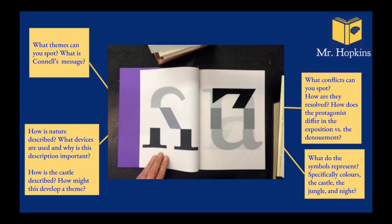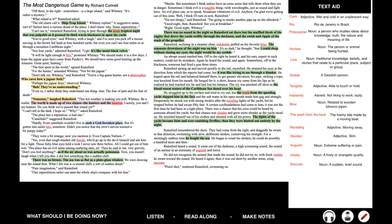And how does the protagonist differ? How does the protagonist differ in the exposition, the beginning of the story, where we set up the characters' motivations, who they are, the setting, versus the denouement or the resolution. What's different there? Also, look at how action increases and rises, and how the conflicts are resolved. So I hope you enjoy the story. It is a long one. This is the longest of all the short stories in the collection. So prepare for a bit of time. But good luck. I hope you enjoy it.